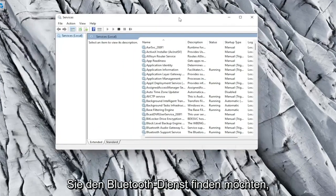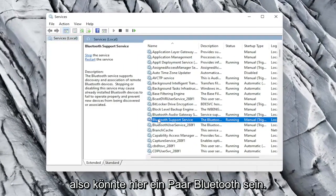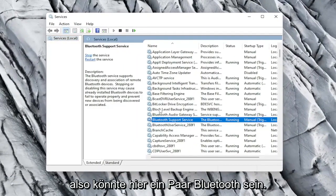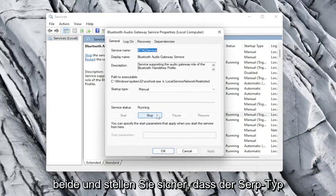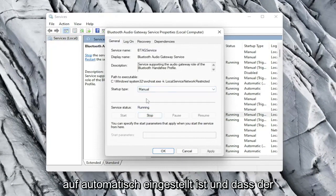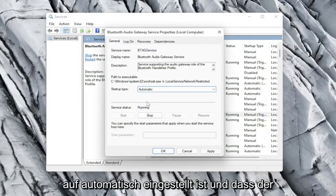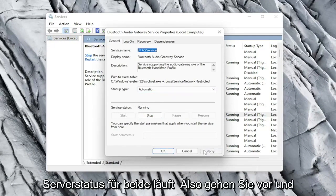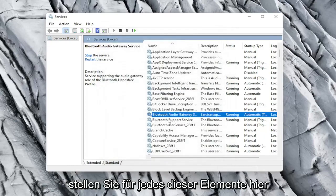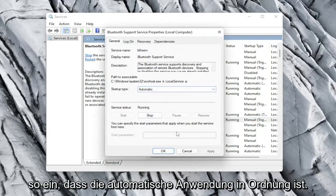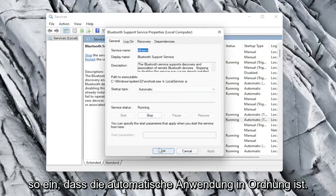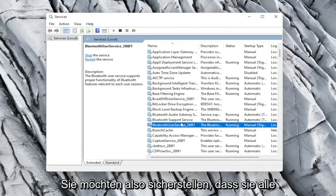You want to locate the Bluetooth service. So Bluetooth, there might be a couple in here. Go ahead and double click on both of them and make sure service type is set to automatic and that the service status is running for both. So go ahead and set for each one of these items in here. So automatic, apply and OK. So you want to make sure they're all running here. So pretty straightforward.